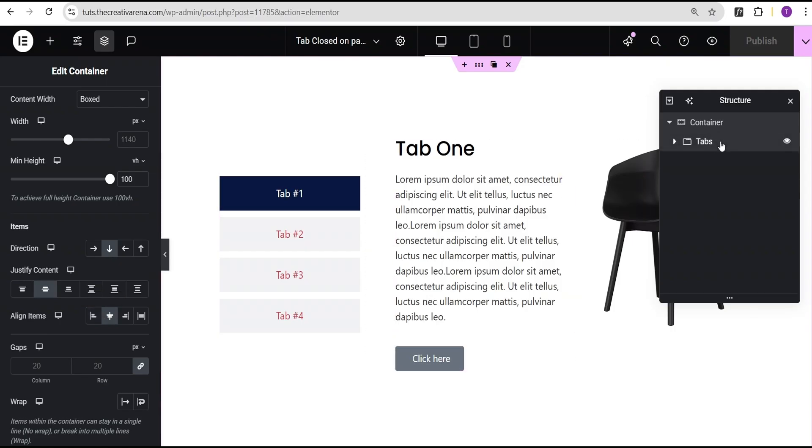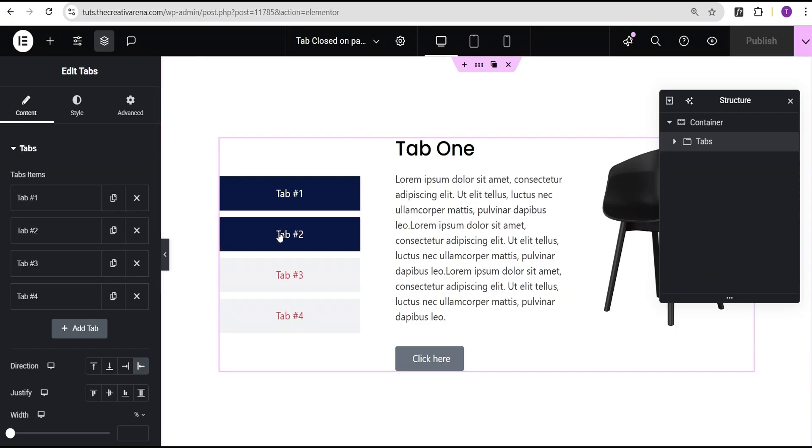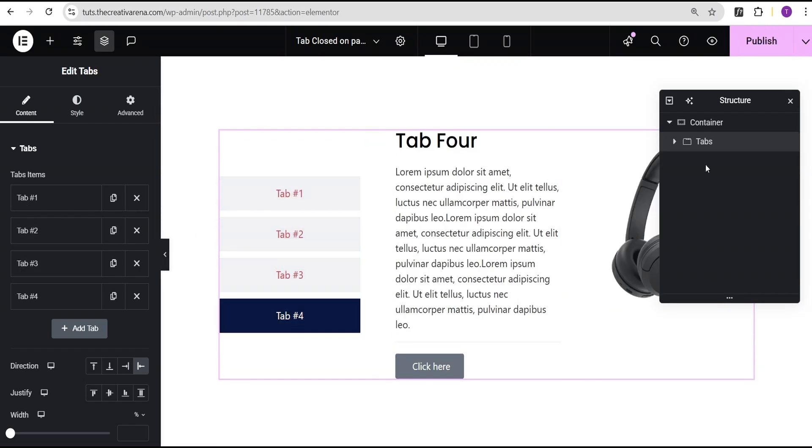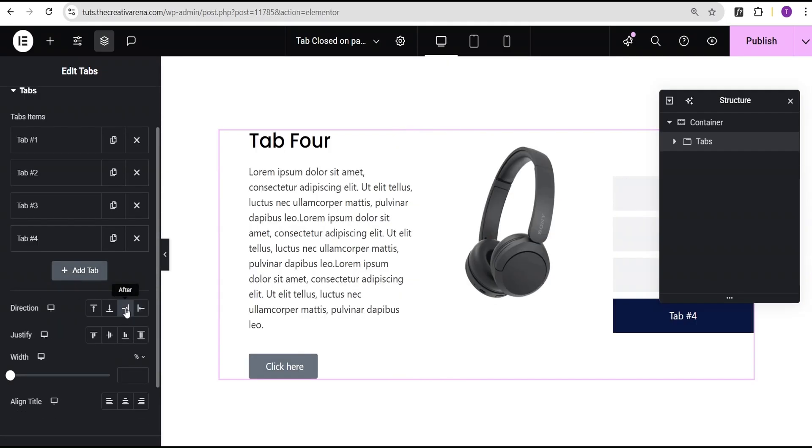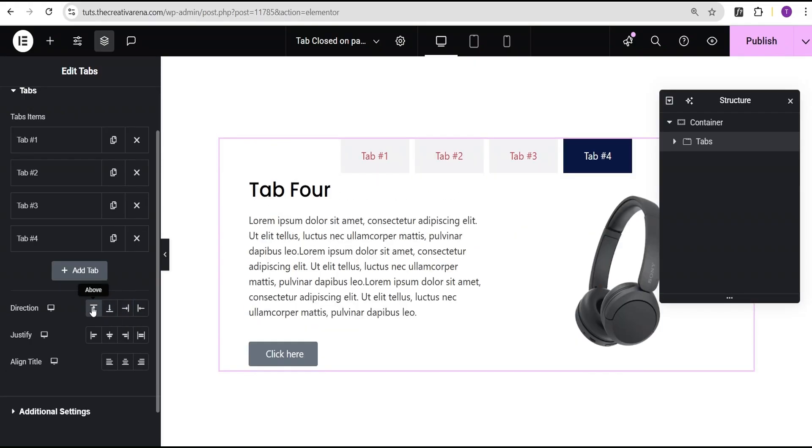Then I added a tab widget here. You can see these are the various tabs here with different contents. For the tab widget I came over here to the direction. I set the direction to 'before' - you can set yours 'after', you can set it 'below', you can set it 'above'.